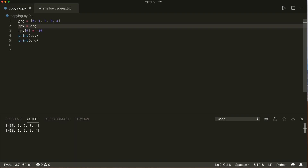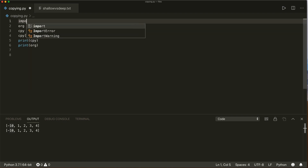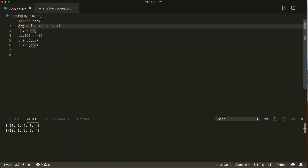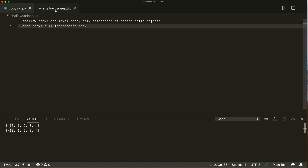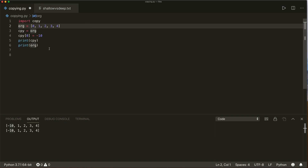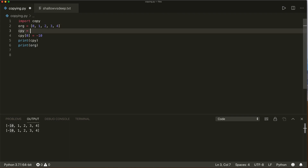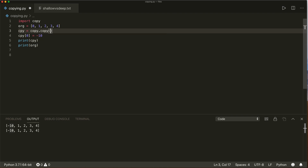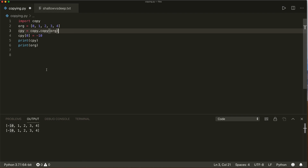To make an actual copy, we can use the built-in copy module. So we say import copy, and then we have to make a difference between shallow and deep copying. A shallow copy is only one level deep: at the first level it makes an actual copy, but then it only copies references of the nested child objects. Then there's the deep copy, which will be a fully independent copy. To make a shallow copy, we say copy equals copy.copy and then the original. Now if we print both, we see that the original didn't get affected — only the copy has minus ten.